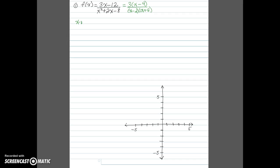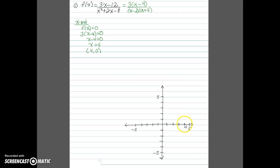Looking at the x-intercept, we know it occurs when f(x) equals 0. Since this is a rational function, the function can only equal 0 when the numerator is 0. Setting the numerator equal to 0 means x minus 4 equals 0, so x equals 4. That gives us an x-intercept at (4, 0), which we can plot on the graph.